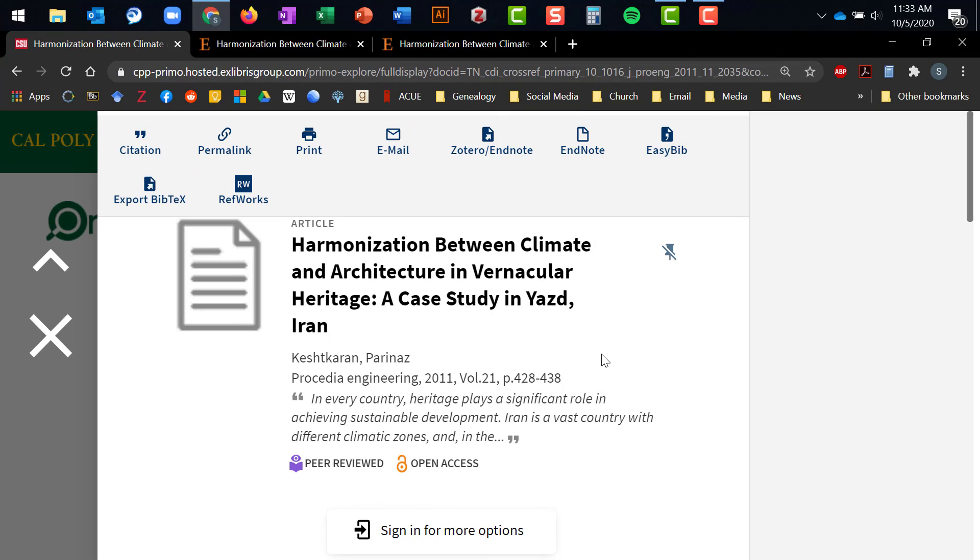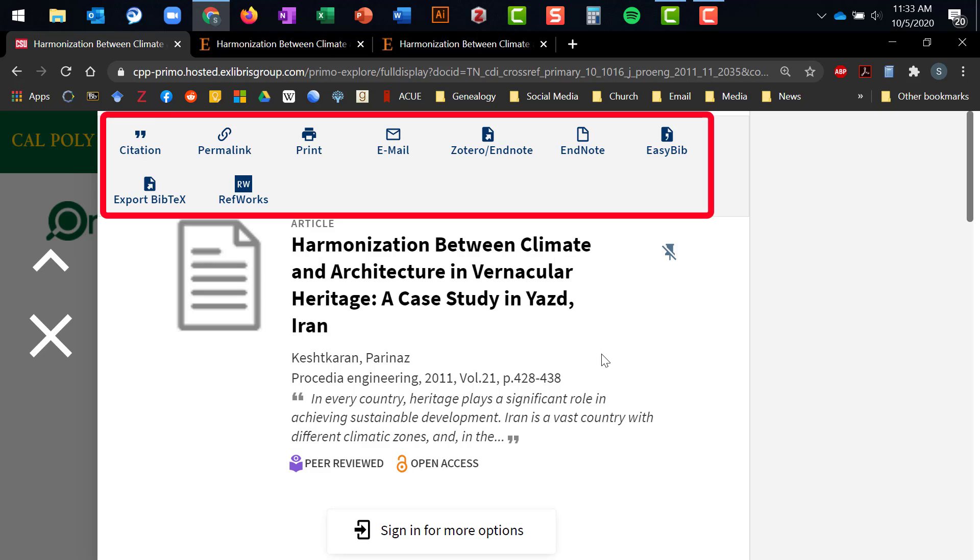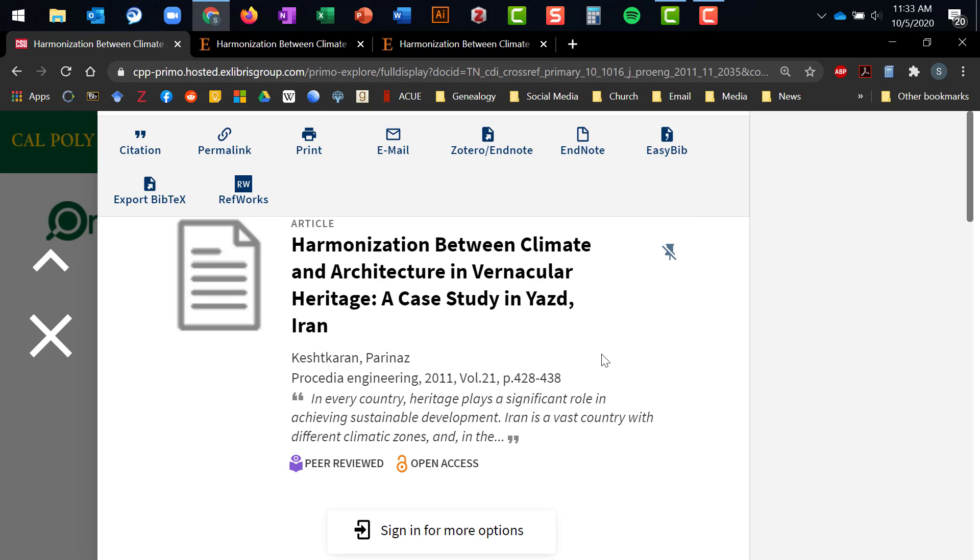While we're here in OneSearch, I should probably also point out a couple of other tools available to you while you're working in this search engine. Above the article title, you will see a series of buttons. These buttons let you access tools that will allow you to see how this article can be cited in a variety of different citation styles, copy a permalink to share this article or access it again in the future, print or email the article's record page,